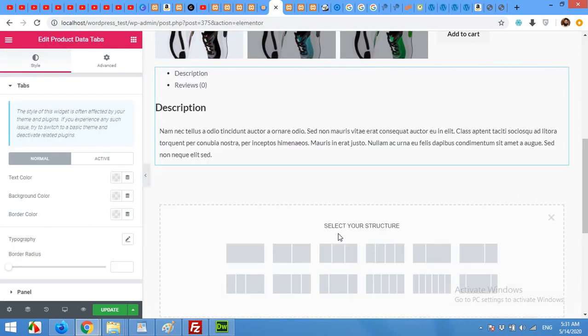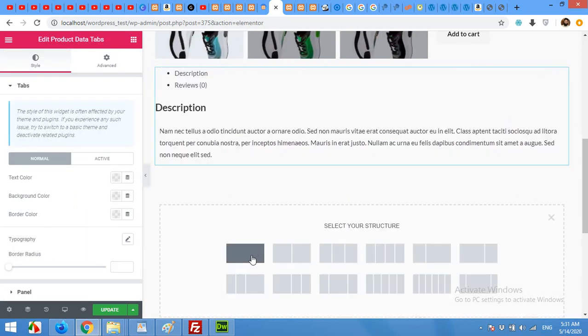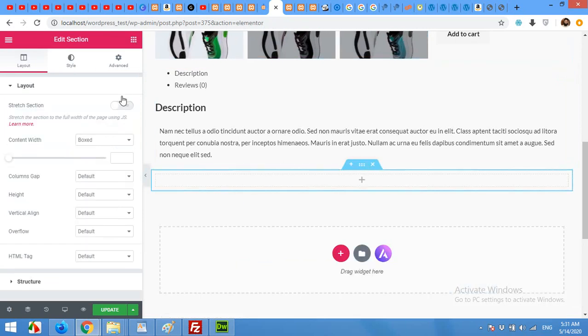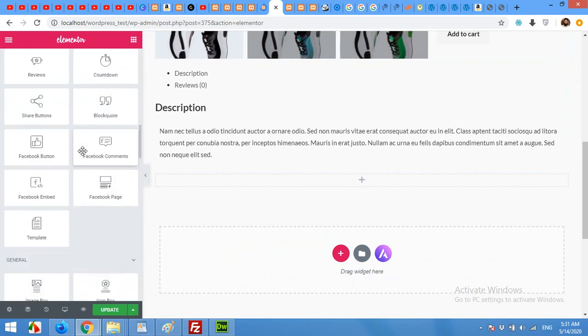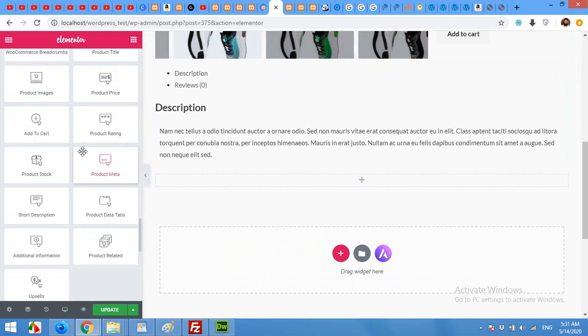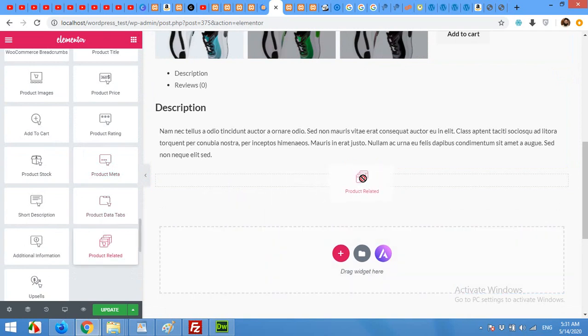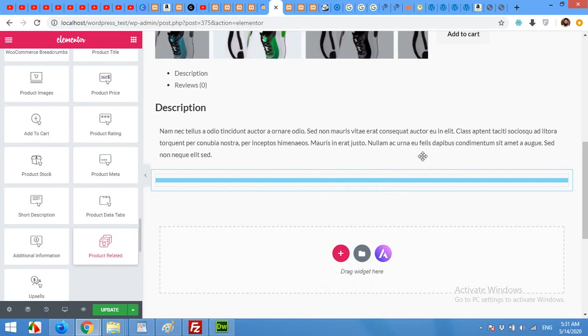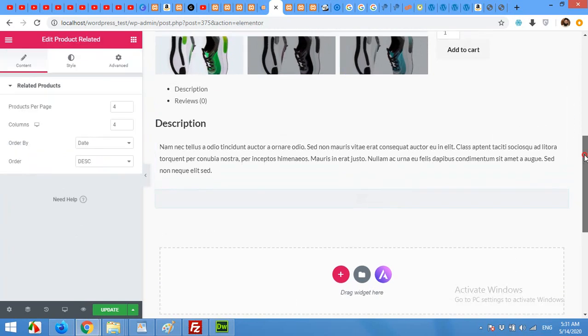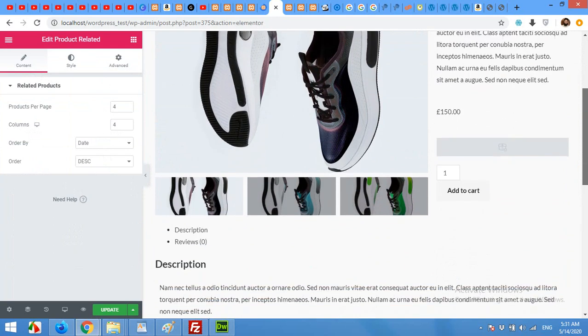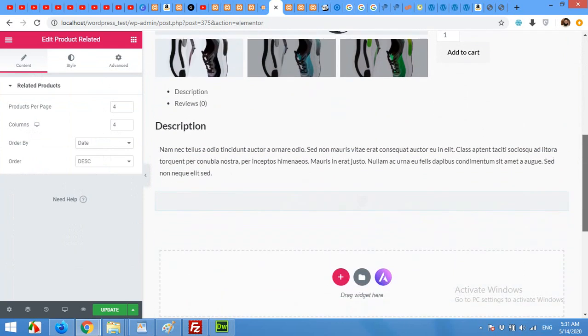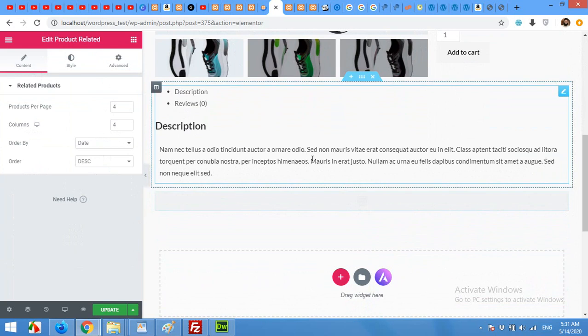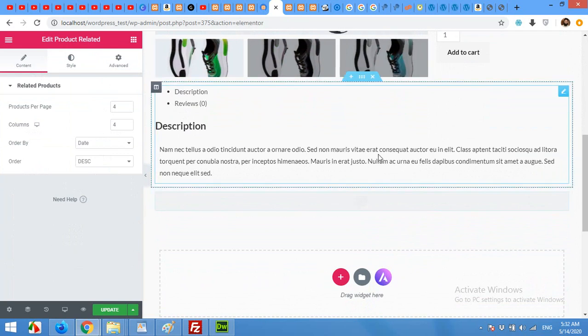Now the final part which is related products. I'll add a new row and then come to the product section widgets and drag the related products widget to this one. This design is pretty much simple and similar to the actual design. But the intention of making this video is to make all these things simpler for you, so you can customize your WooCommerce single page whatever you need.